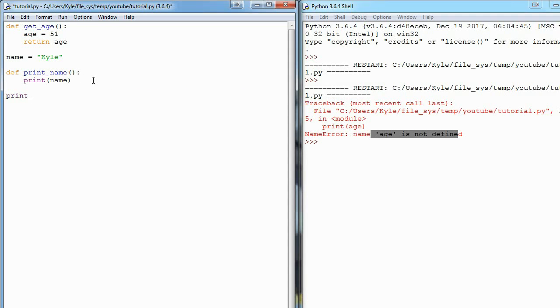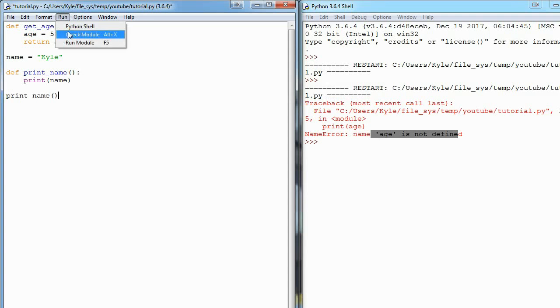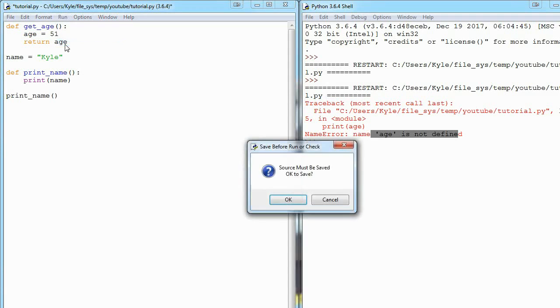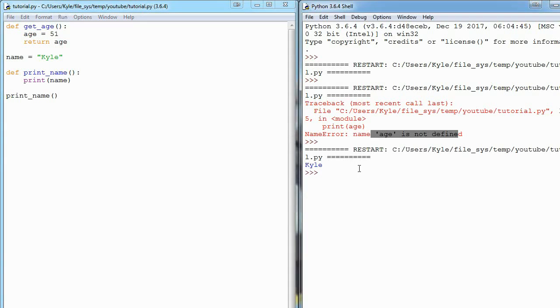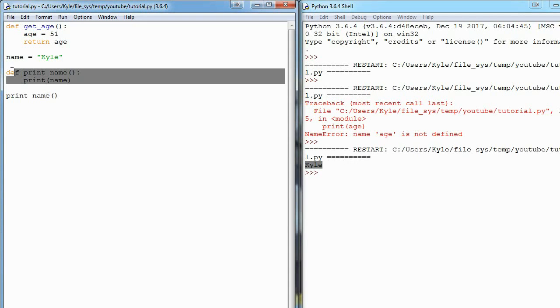Do the function call. So if we run this, we see Kyle prints out, and that's because functions get variables from the rest of the file, but it's just not the other way around. It's a one-way street.